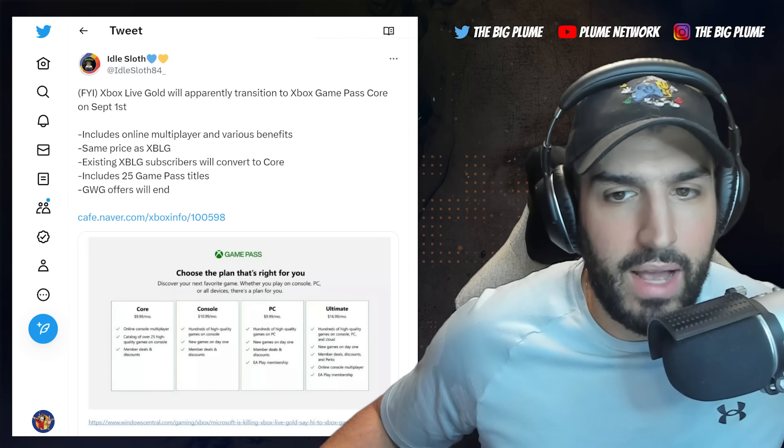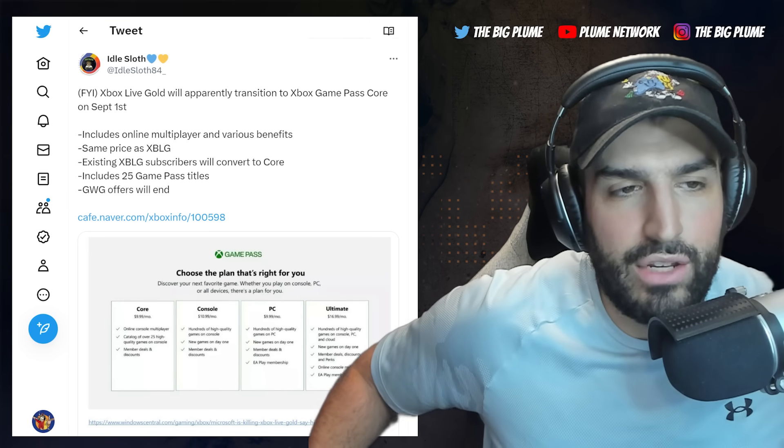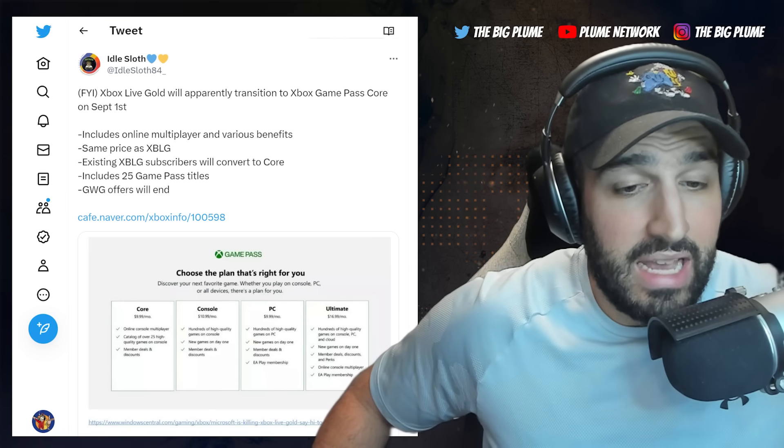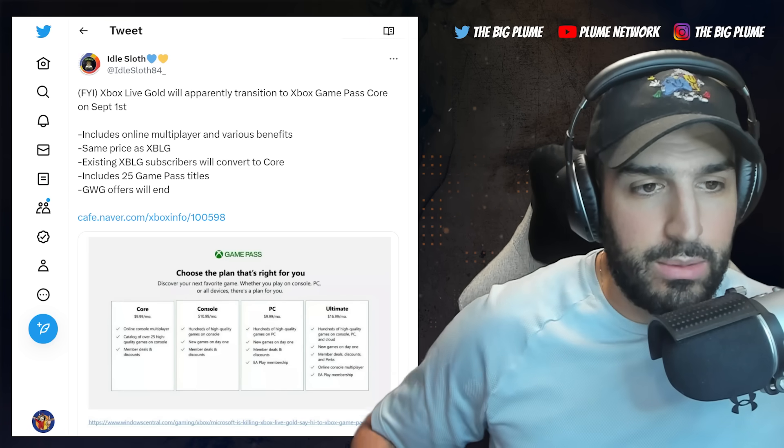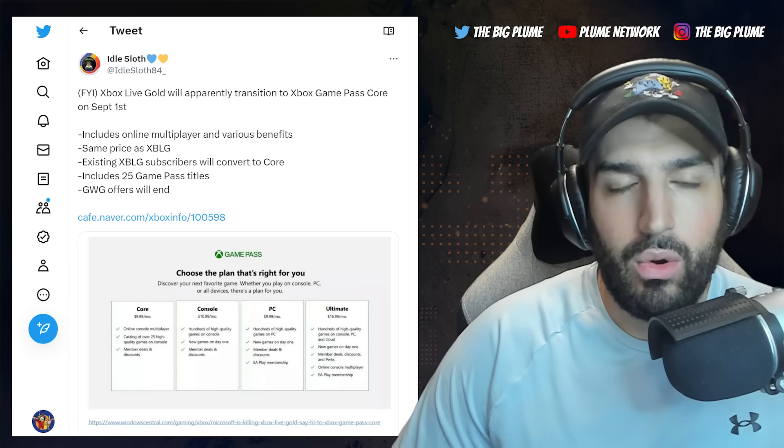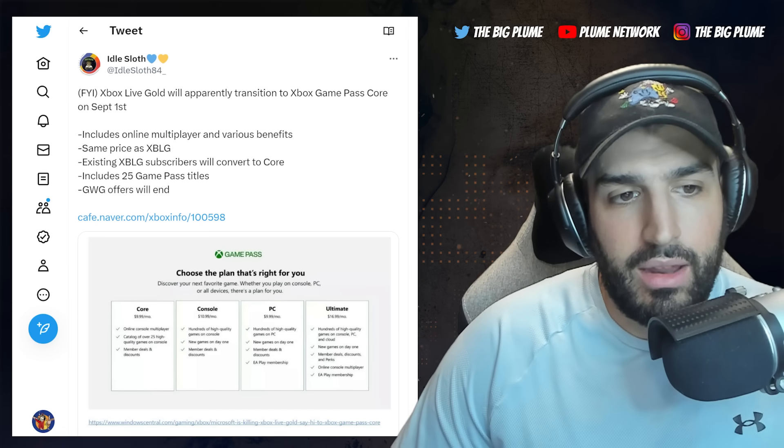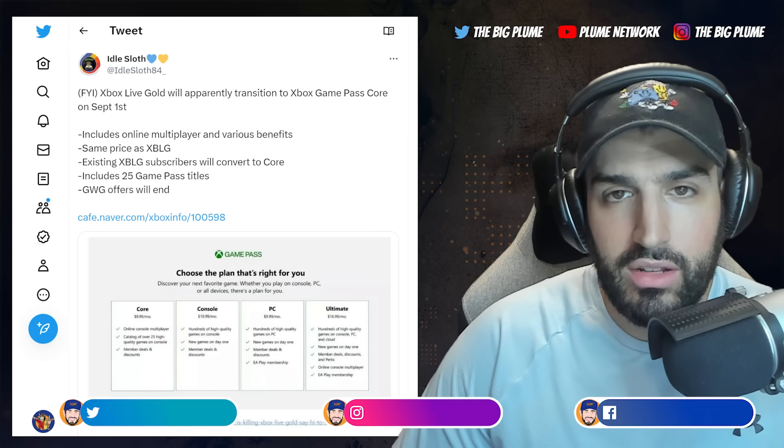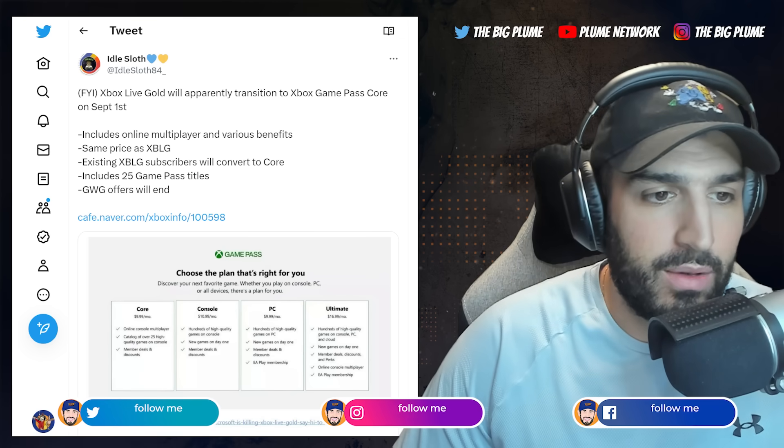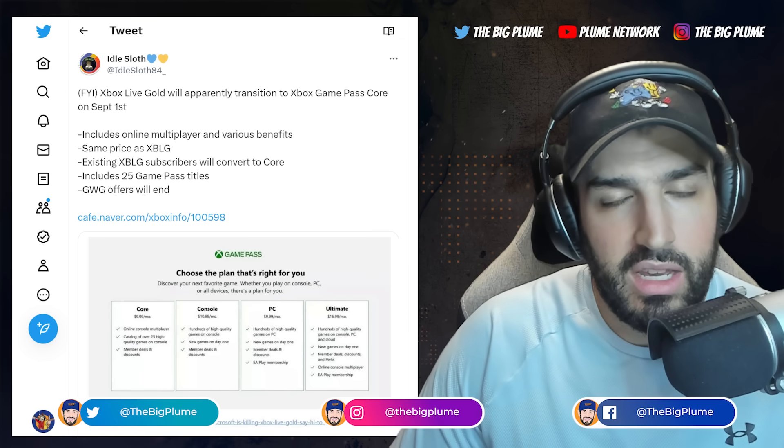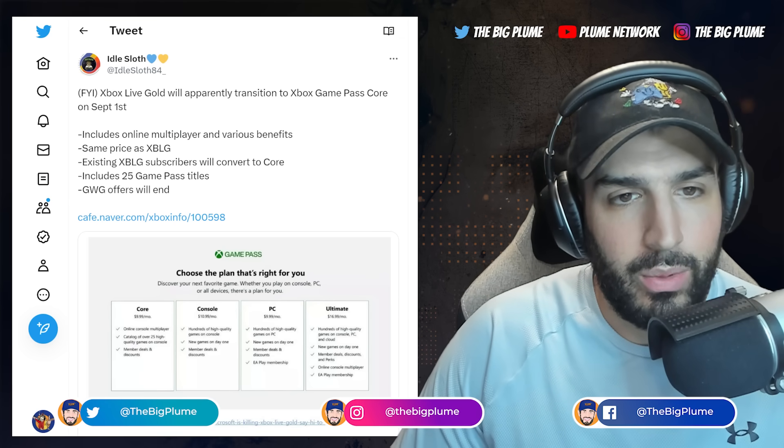Alright guys, welcome back. We have some breaking news here that has leaked. I don't think this was supposed to be coming out right now, and I'm making this video to get this out and let you know what's going on.